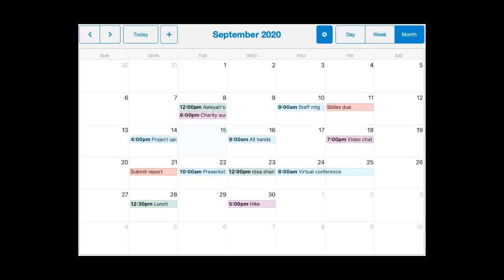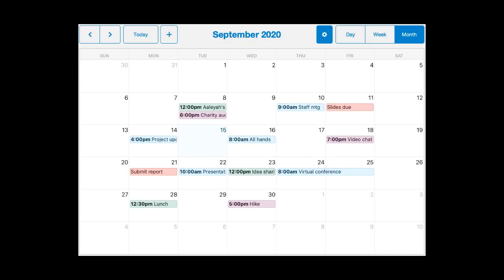It's so easy to drop an add-on into your app. Here's how you do it using the calendar add-on.